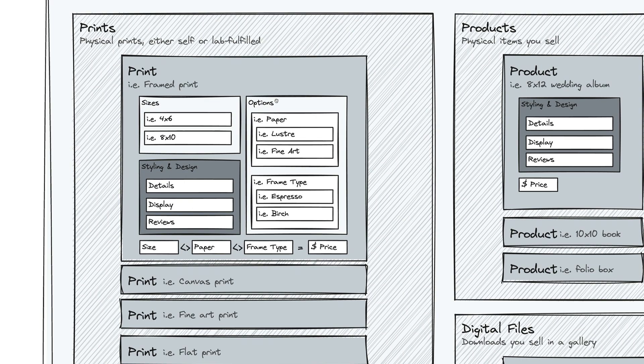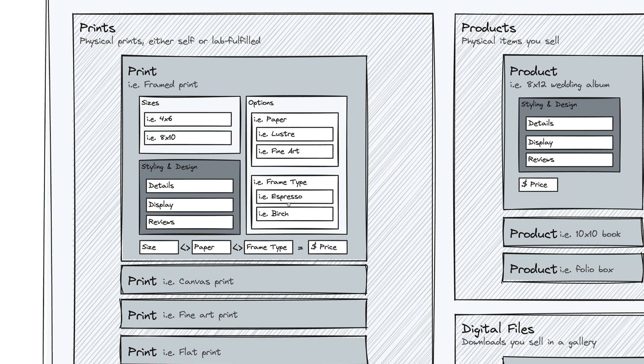For each of those, you can also specify as many options as you want. And these are all custom. So you can create a paper option and maybe a frame type option. And for each of those, you can add what's called choices. So maybe you have a luster paper and a fine art paper. Maybe you have an espresso frame type and a birch frame type.